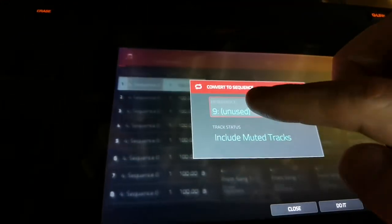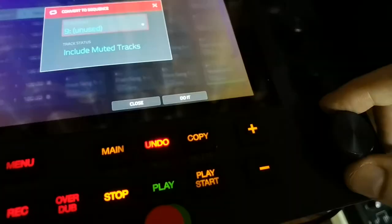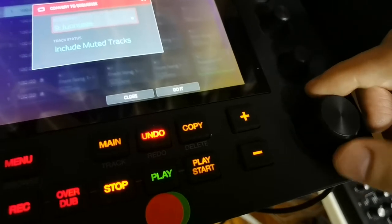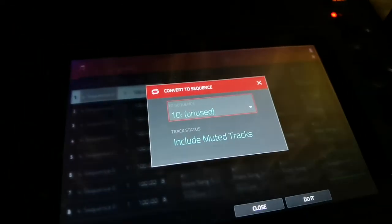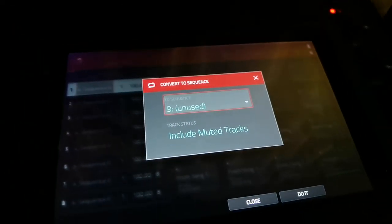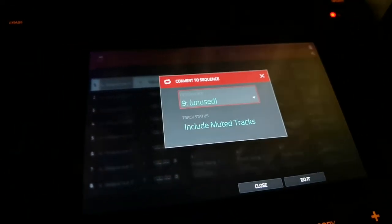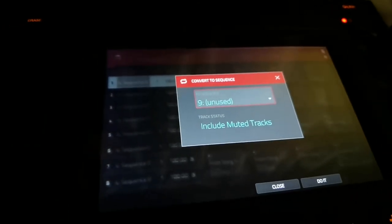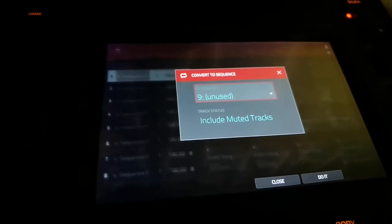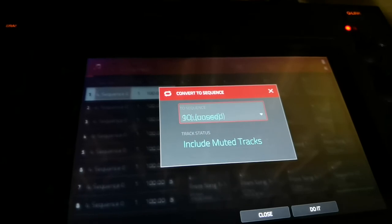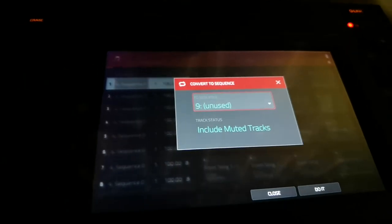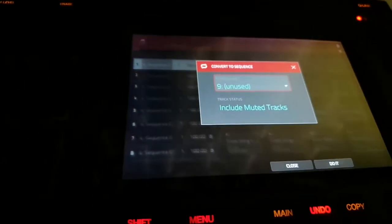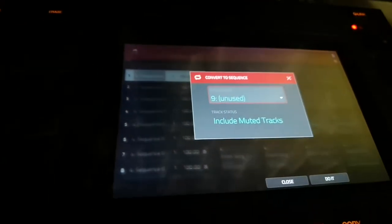And you want to make sure this is highlighted and change it once. Just go to an unused one and then back — whichever one, it'll always select the unused one by default. But you want to make sure to move it once. That's the bug.